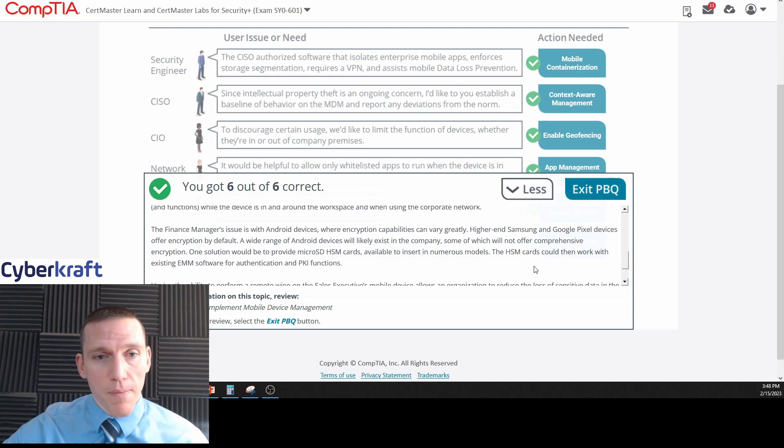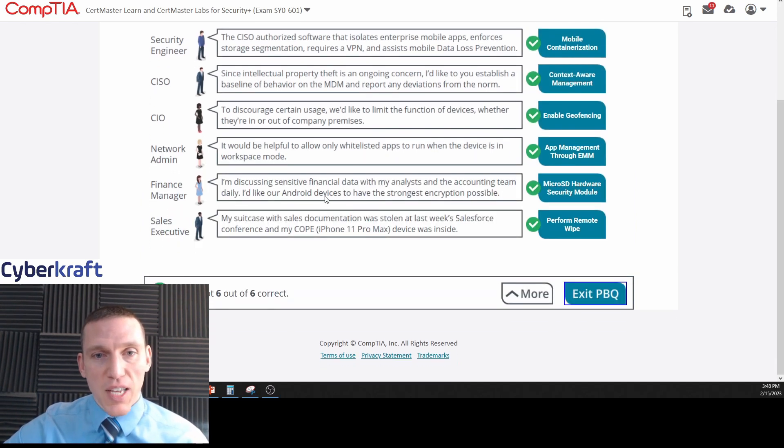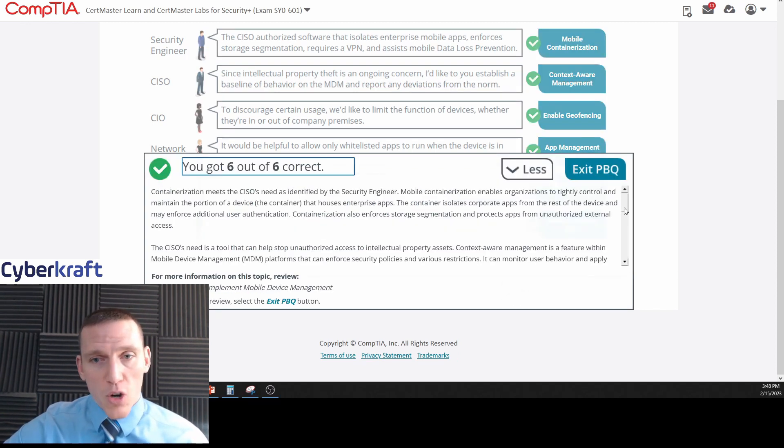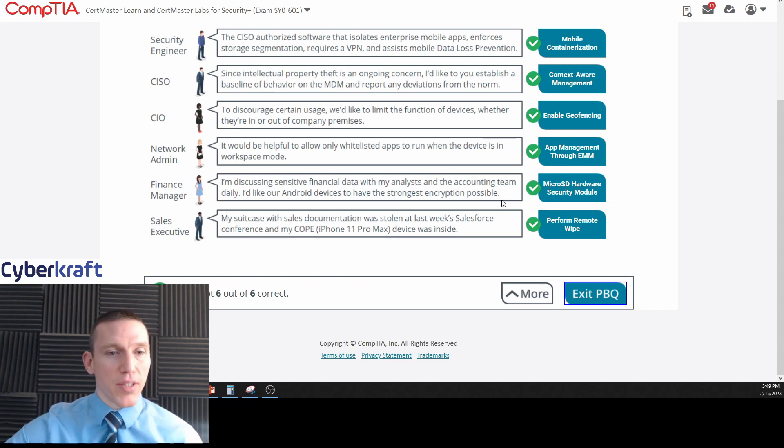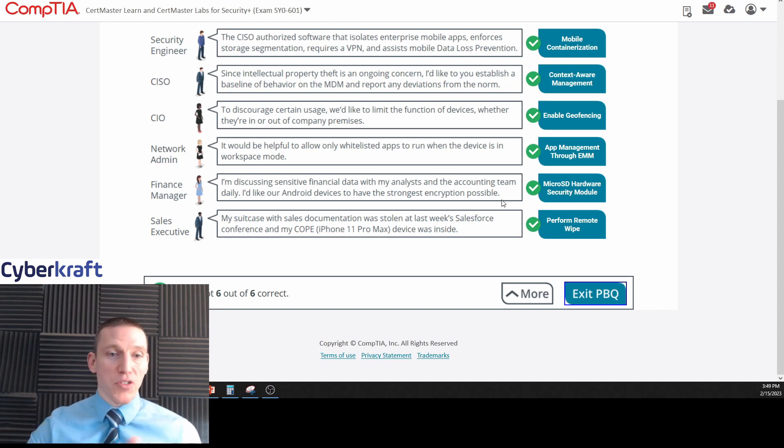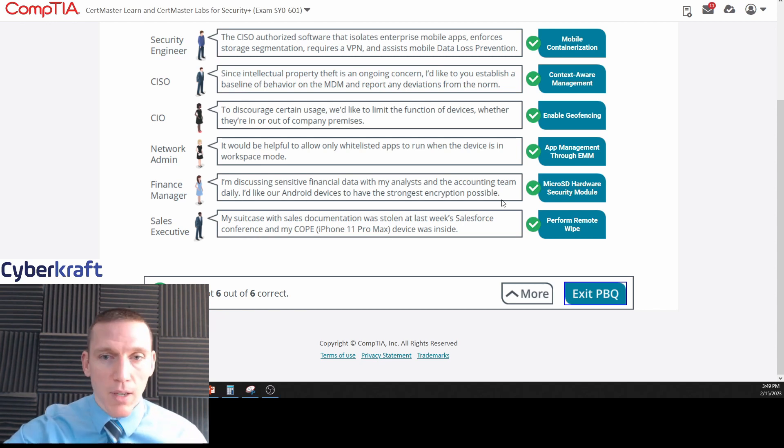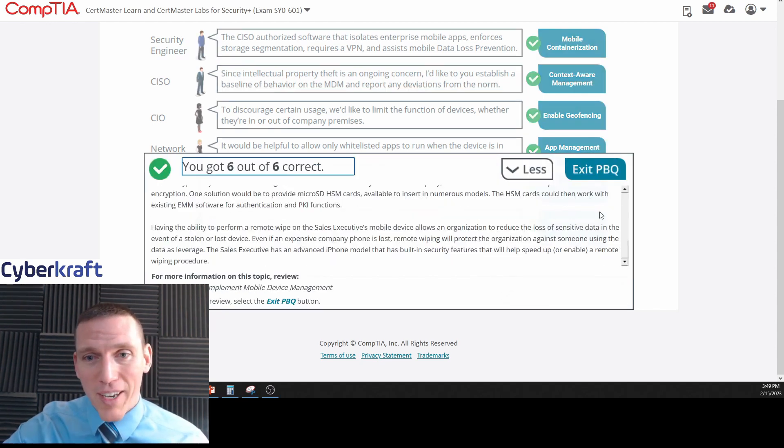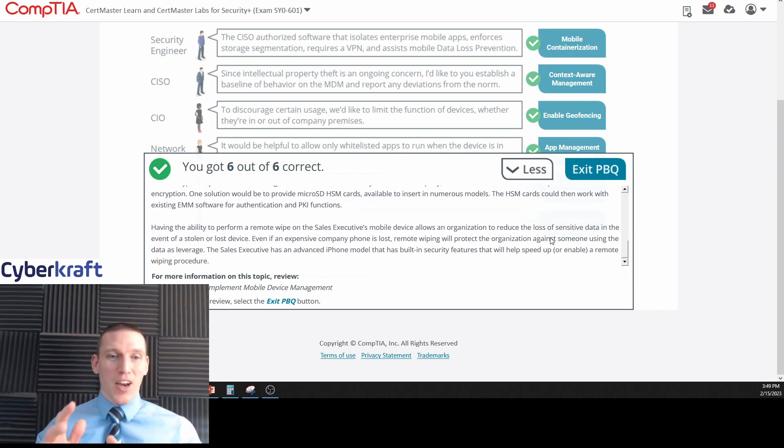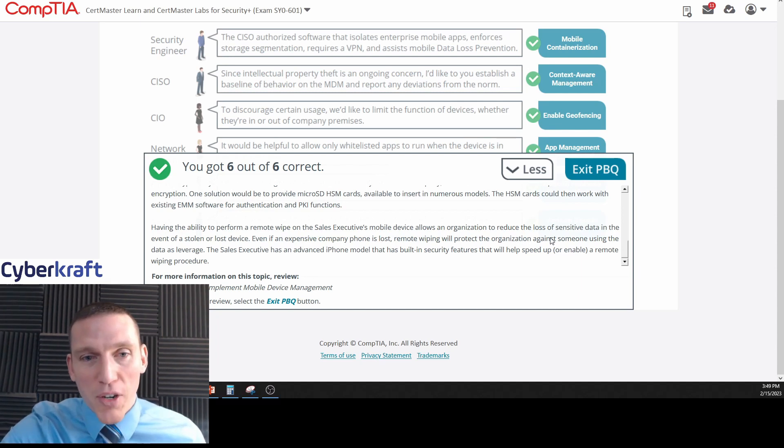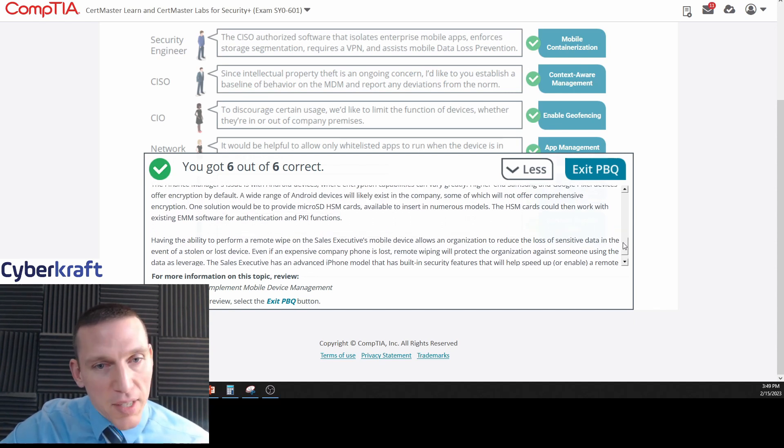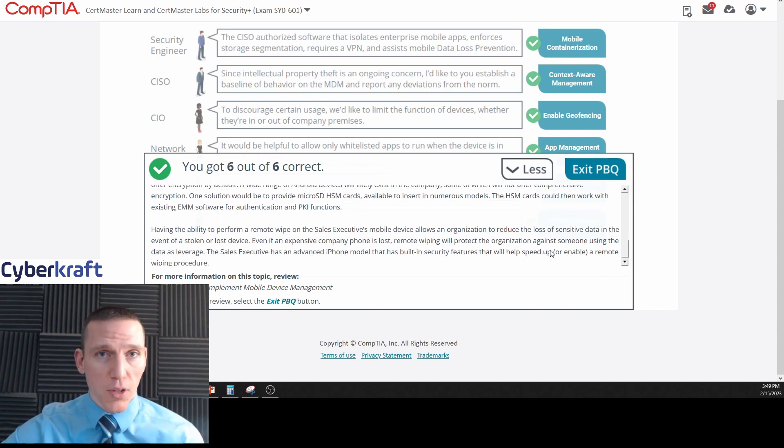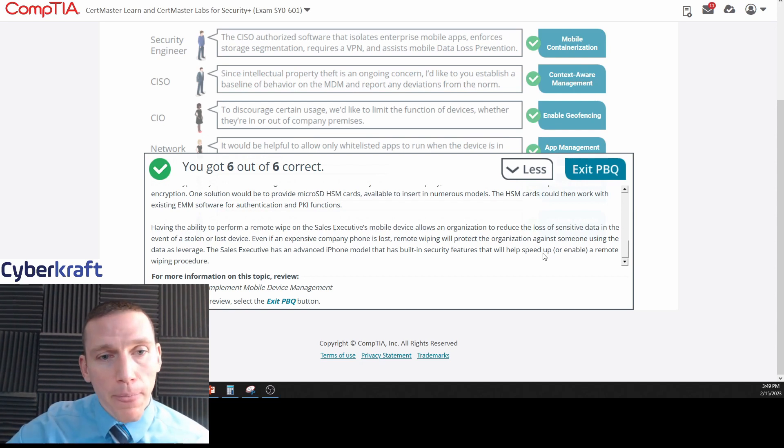The finance manager - remember they were discussing sensitive financial data with analysts and wanted encryption. So hardware security modules are going to help with encryption. The advantage of having a micro SD card is you could insert that chip into the device, so you're basically beefing up the device to allow it to perform that encryption faster. Because mobile devices don't have a lot of power - they don't have as much processing power as like a laptop, though modern devices are pretty powerful and a lot of enterprises will get a run for their money with their older laptops versus a newer smartphone. But a hardware security module is an excellent tool there. It can work with existing EMM software and public key infrastructure. It can also store cryptographic keys on the HSM for added security.